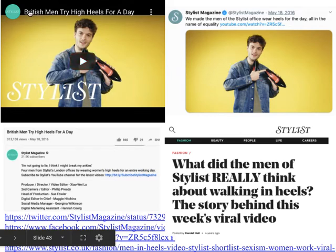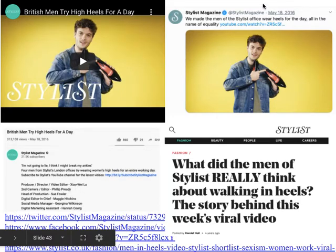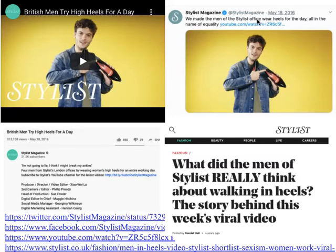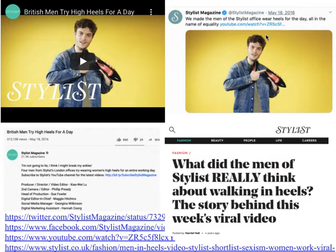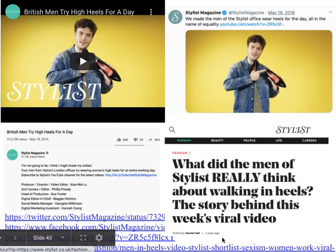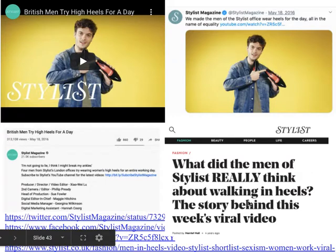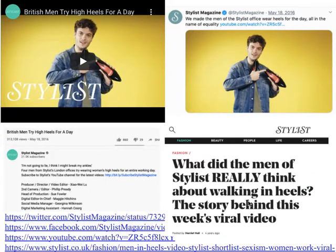In the YouTube version, we've got the title 'British Men Try High Heels for a Day,' a description, credits, and calls to subscribe. On Twitter it's slightly different: 'We made the men of the office wear heels for a day, all in the name of equality' — quite different to the YouTube approach, telling a little story before going into the video. Facebook is slightly different again, and in the publication itself the actual video comes quite low down in the story.